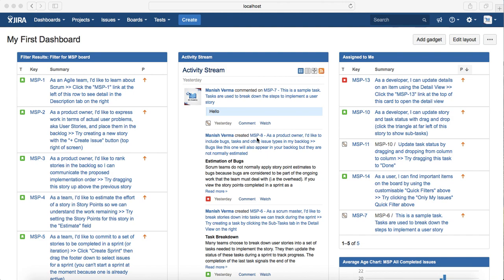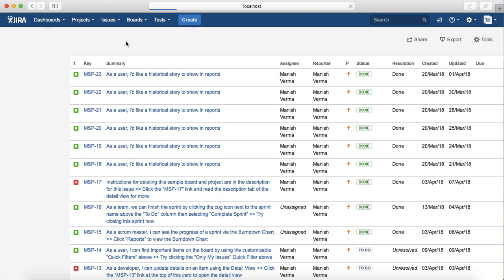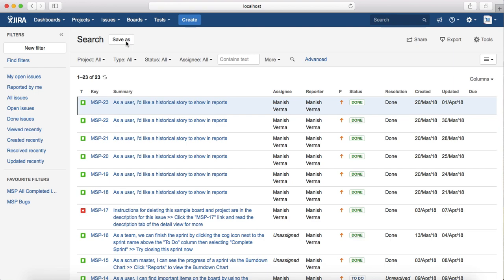To get started, you just need to log in to Jira. At the home page or at the top, just go to Issues and click on Search for Issues. So here you can see the search page has opened.